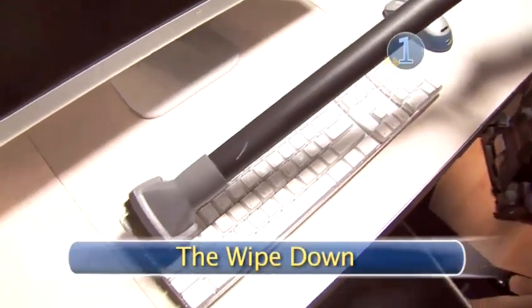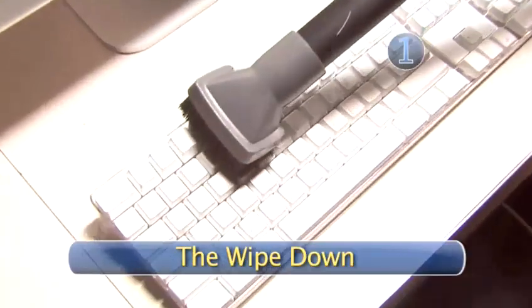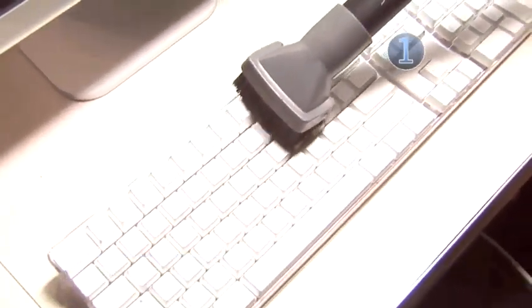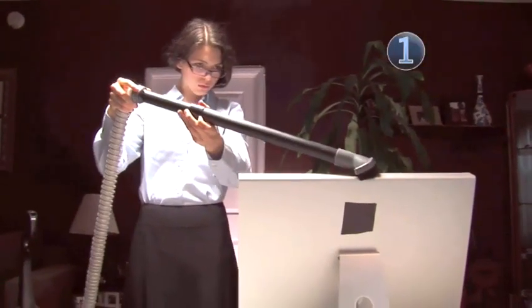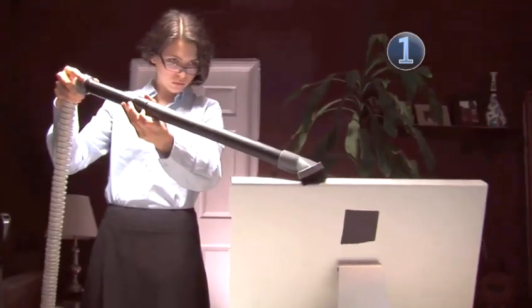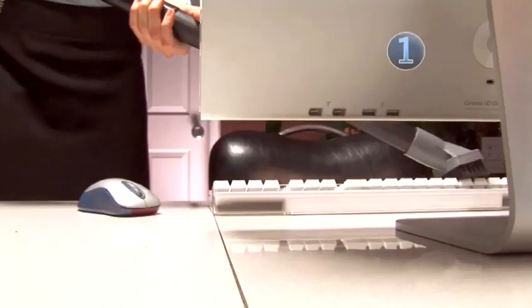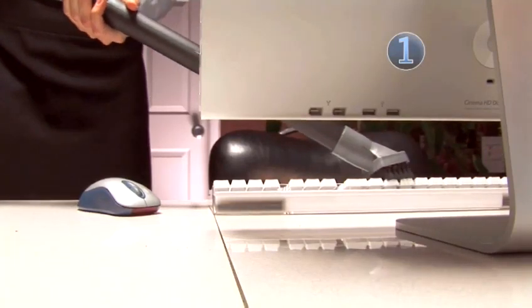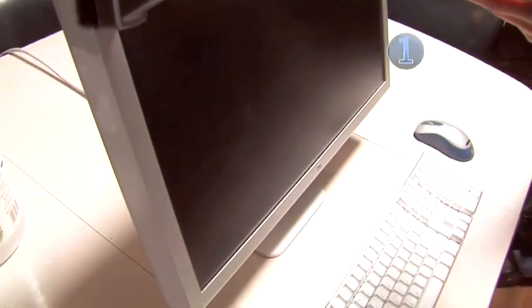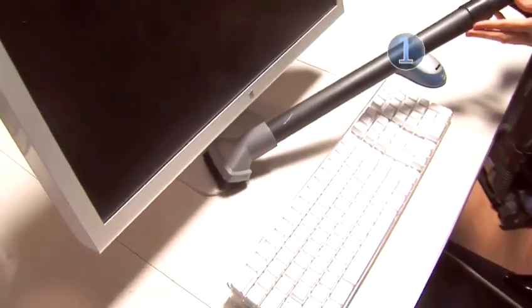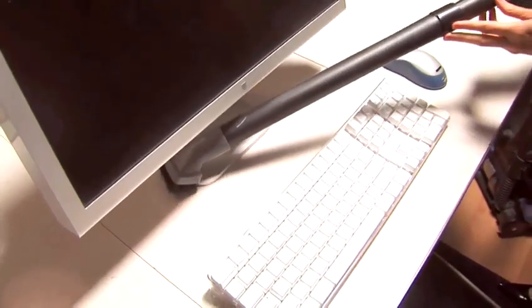Step 1: The wipe down. If your computer is especially dusty, use a vacuum cleaner to clean the keyboard, mouse, and monitor. This will make it easier to wipe away any dirt using the vinegar.